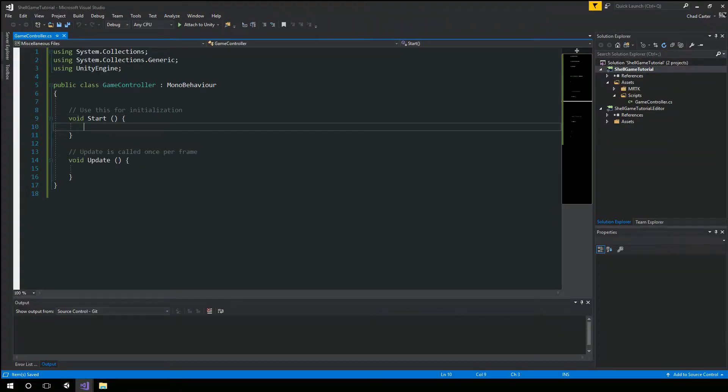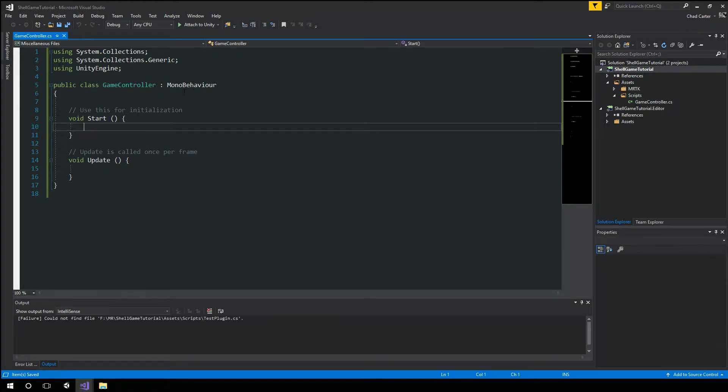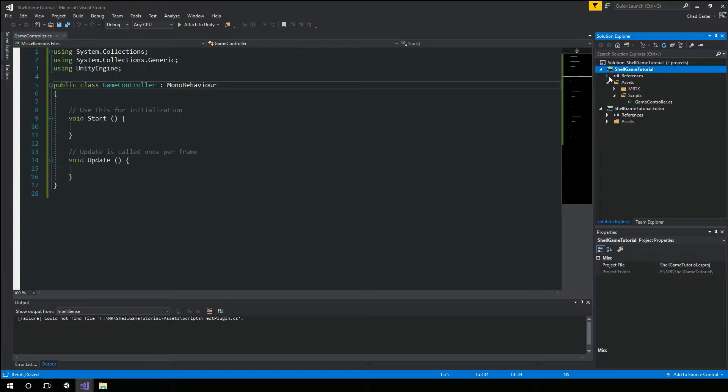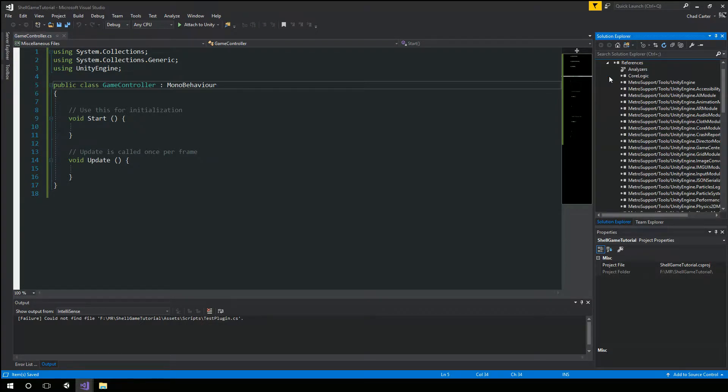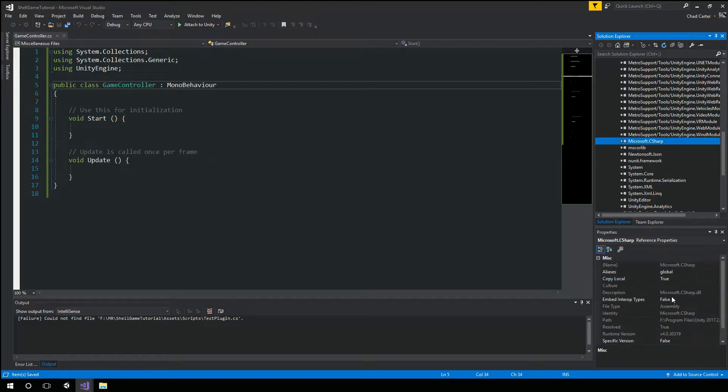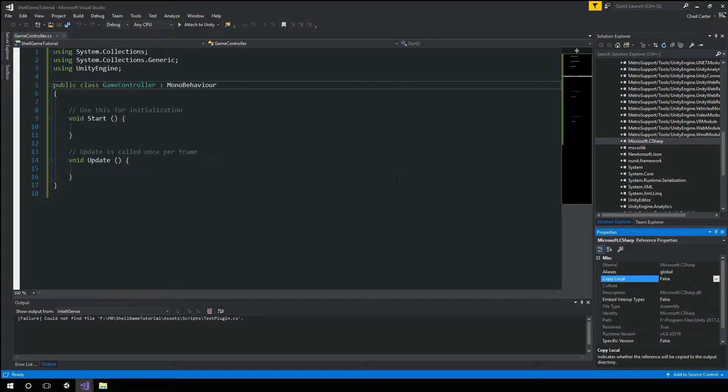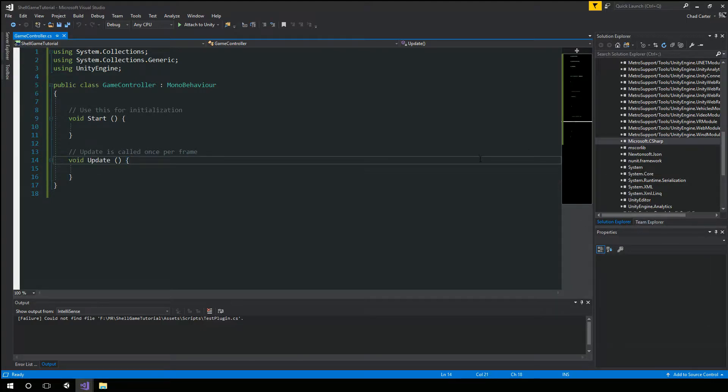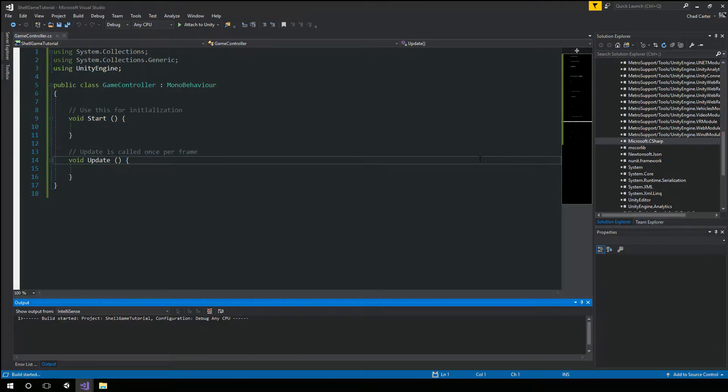And I will notice sometimes working with plugins that Visual Studio gets confused and like it doesn't highlight the mono behavior. If you run into that the quickest way to fix it is to go to your references. Go down to the Microsoft C Sharp. Change copy local to false.